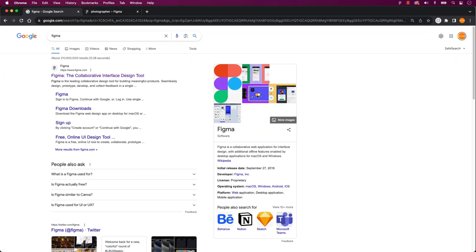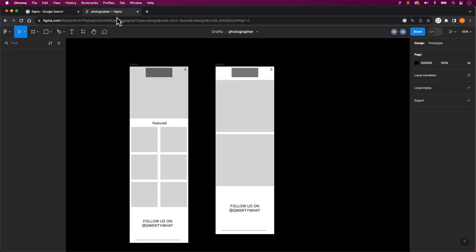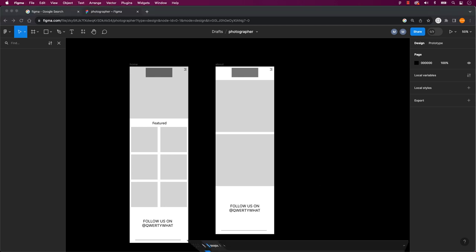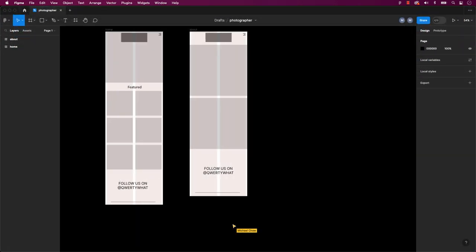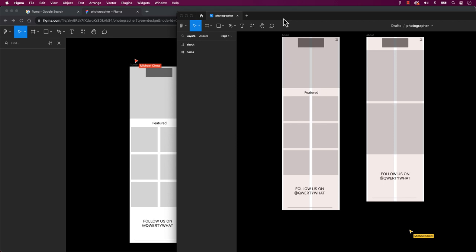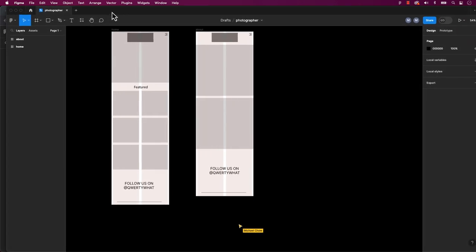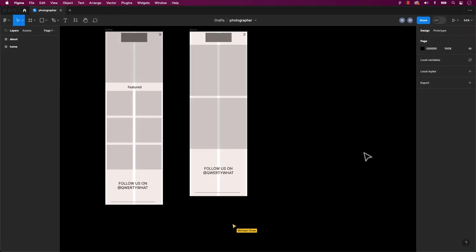Figma works in all computers including Mac, PC, and Linux, as well as in web browsers. I prefer the desktop app because it works offline. However, for this tutorial, I'll use the online version, since many of you will likely be using that.